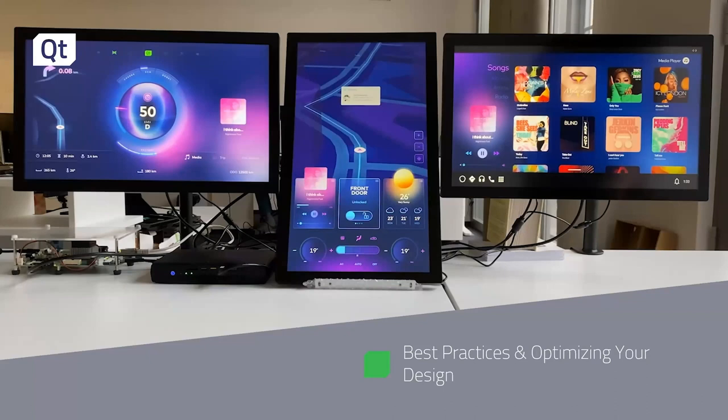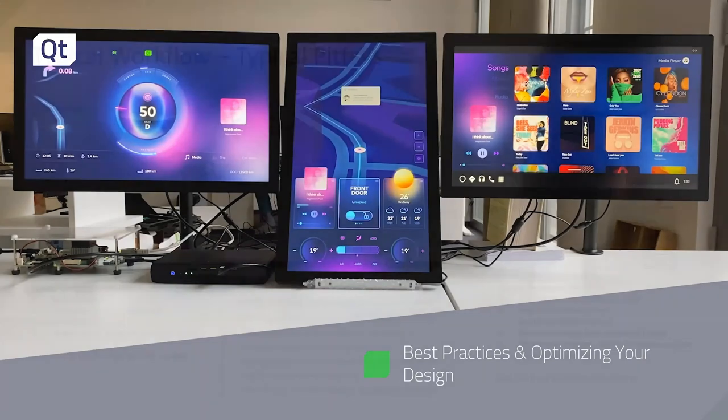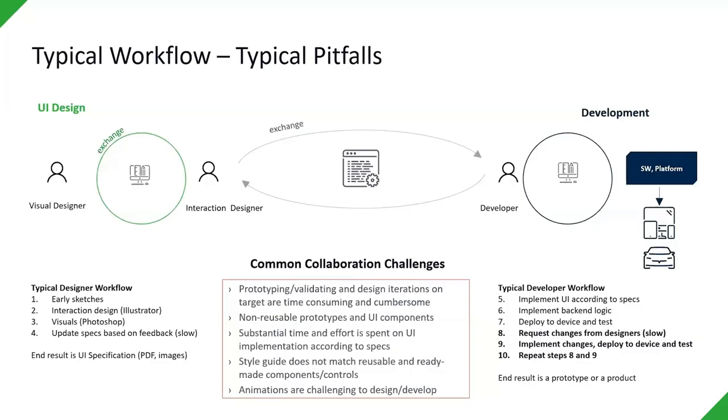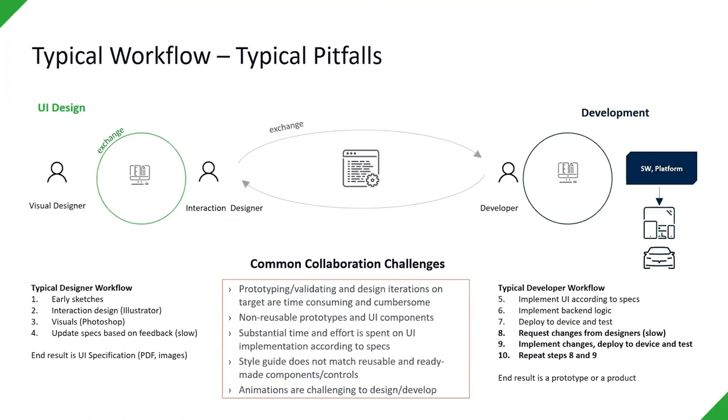Next, I want to get into best practices and optimizing your design. Let's start by talking about the typical workflow and pitfalls. I think we're all familiar with having these segmented development cycles between our design team and our development team. The typical designer workflow includes early sketches, an interactive design, and building out the visuals through tools like Adobe's Creative Suite, Illustrator, and Photoshop, or possibly Sketch. The specs are updated slowly over time as they pull in feedback, and then the collaboration begins. This is really where the gap begins to grow, and the process becomes pretty inefficient in some cases. The developer takes the UI according to the specs, they implement the backend logic, deploy to the device, and begin to test. As they start to collaborate and exchange the work between the development team and the designers, oftentimes there's a significant amount of back and forth, many iterations, small tweaks and changes, which can be difficult to turn around quickly, especially if you're building a large application.